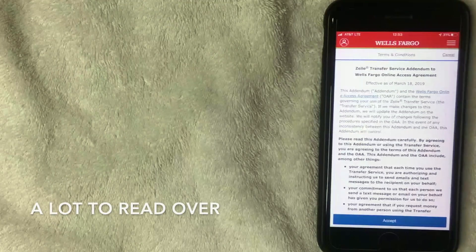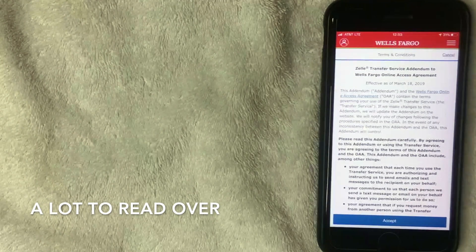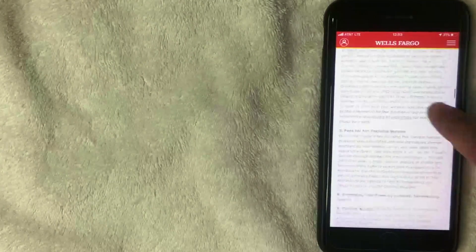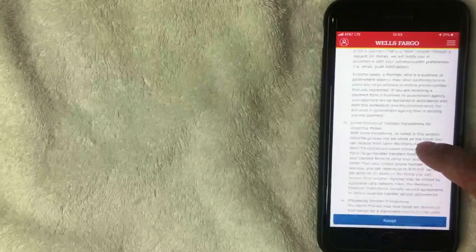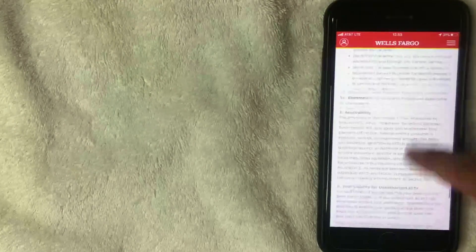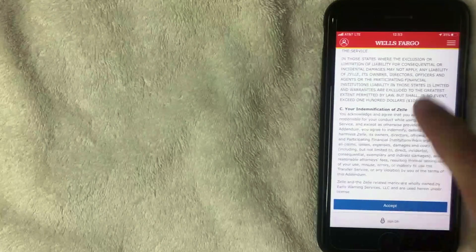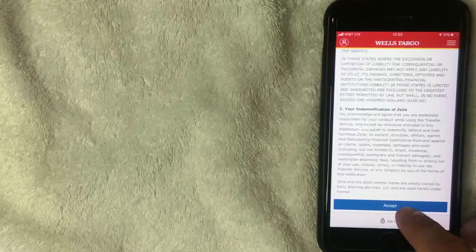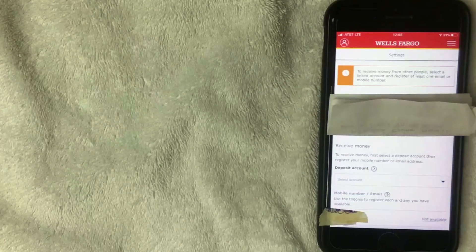Once you click 'Get Started,' the terms and conditions for using Zelle with your Wells Fargo account appear. Be sure to read through it — it's quite a bit of information, probably close to 15 pages. Scroll all the way to the bottom and click 'Accept' if you agree.